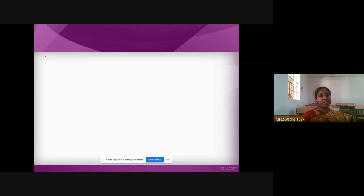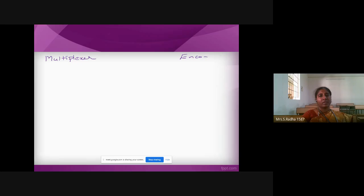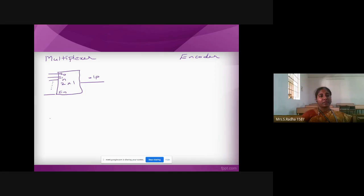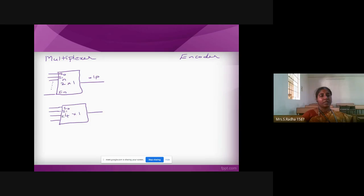Going with multiplexer and encoder — how the multiplexer and encoder will look like. MUX means 2^n by 1, so many input lines but only one output line. We will write I0, I1, up to In. If it is a 4 by 1 MUX, we will have four inputs and one output. Similarly, 8 by 1 MUX, 16 by 1 MUX — this is about multiplexer.